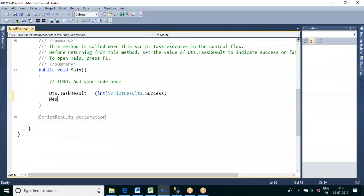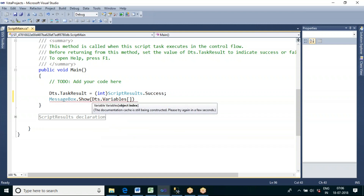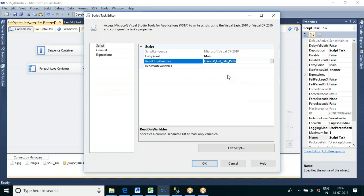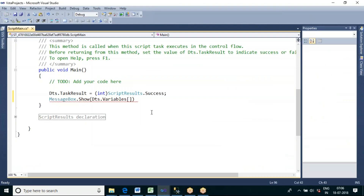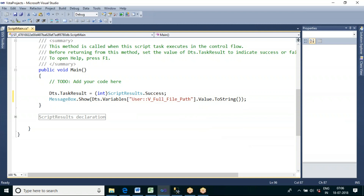Inside the Visual Studio window, after clicking Edit Script, we write the C# code. To display variable data, use MessageBox.Show(Dts.Variables["variable_name"].Value.ToString()). You can reference the variable by name or by index position — since there is only one variable, index zero also works. Both are equivalent.